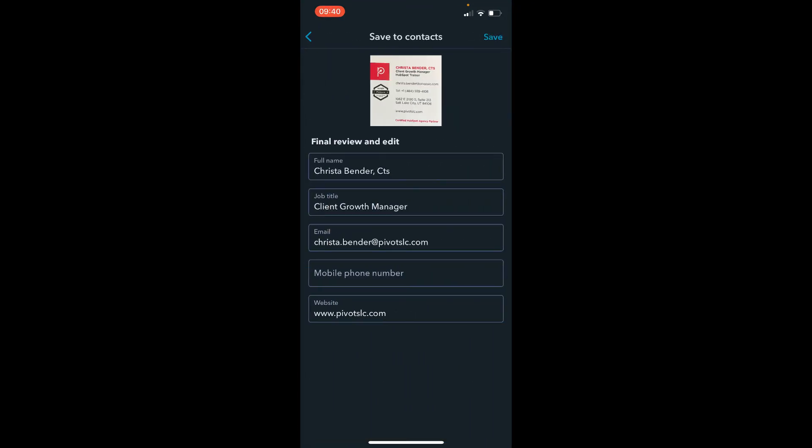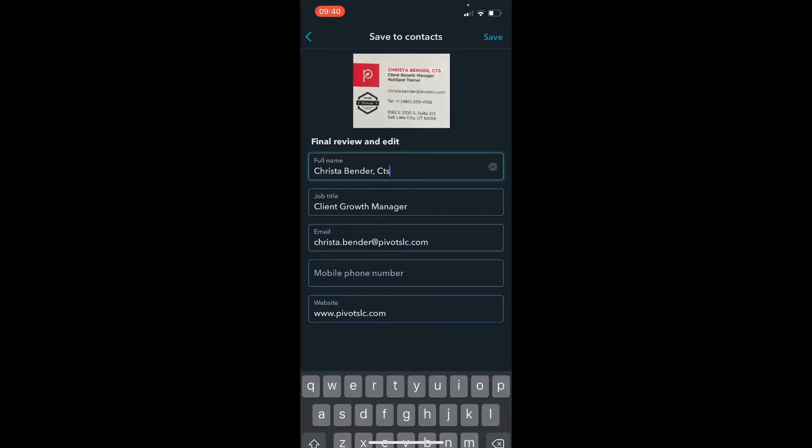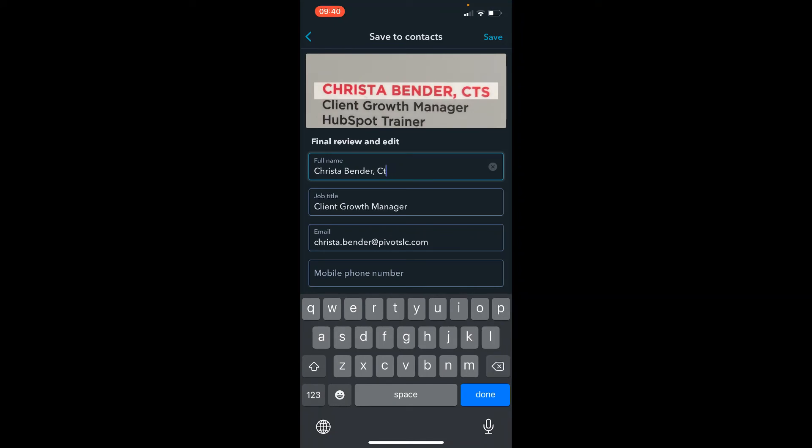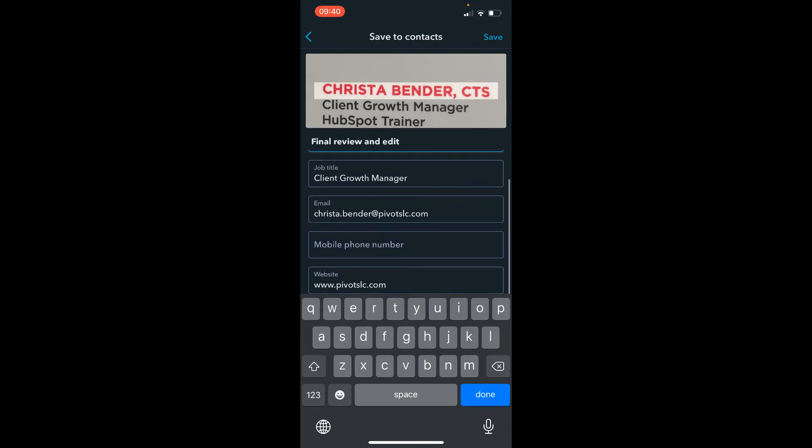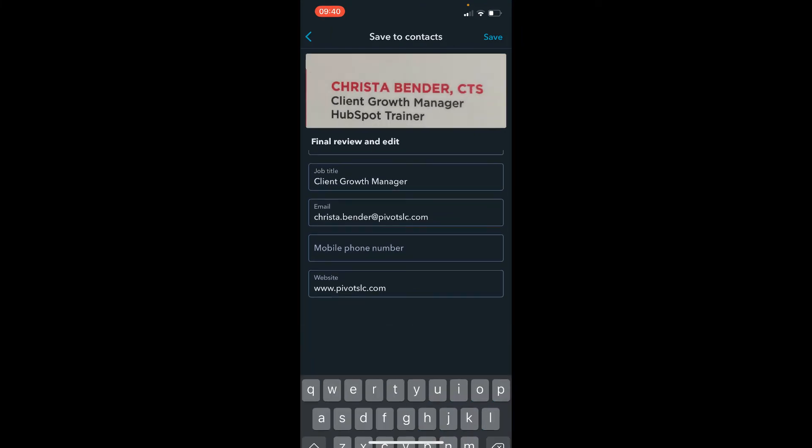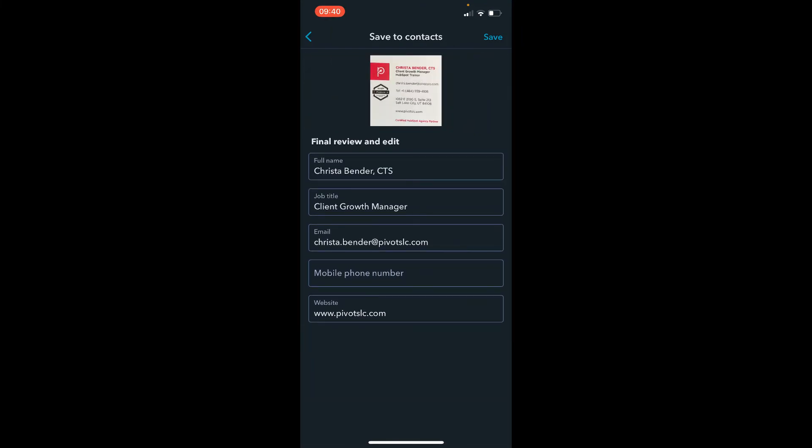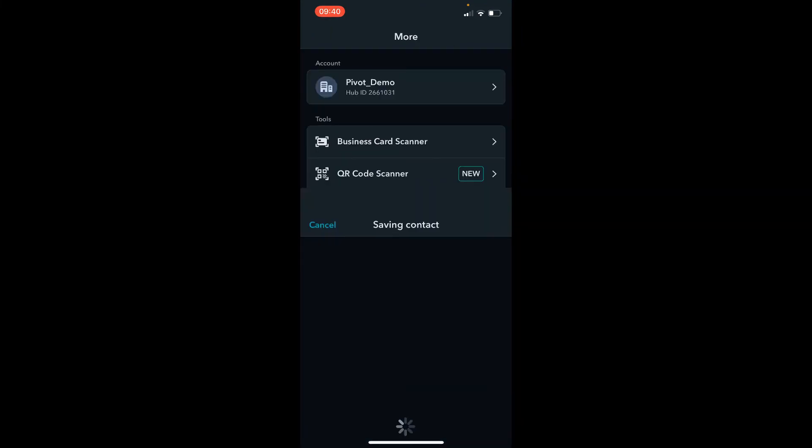Then you can do a final review. So as I mentioned, your full name, job title, email, mobile phone, and website information will be captured and you can make edits. So CTS should be uppercase. Everything else looks good and I'm going to click done and then save.